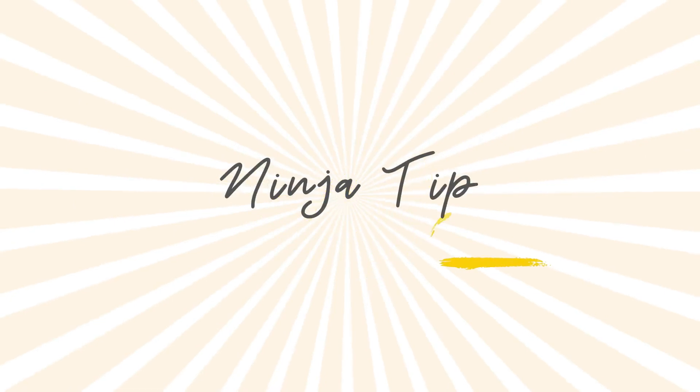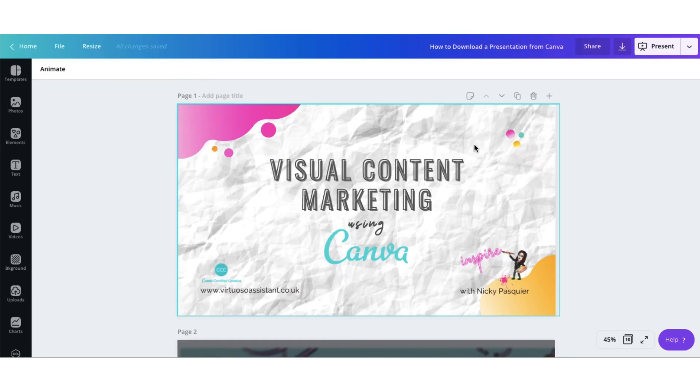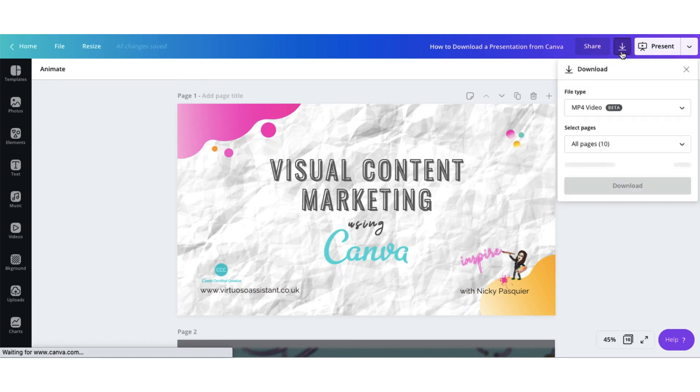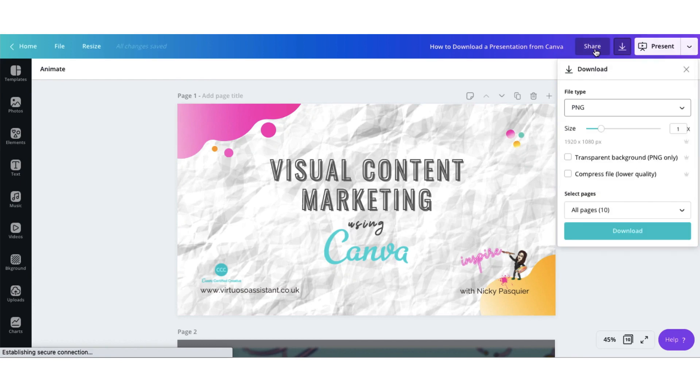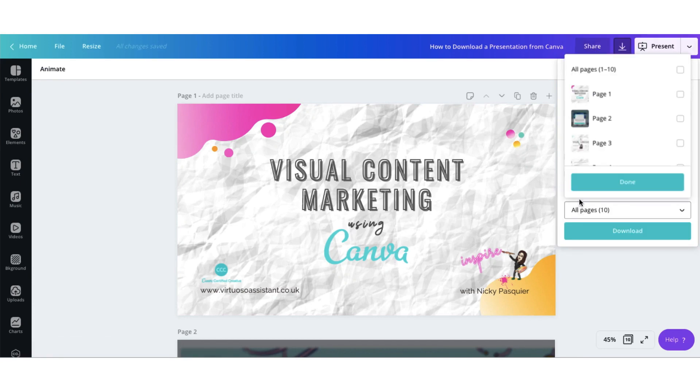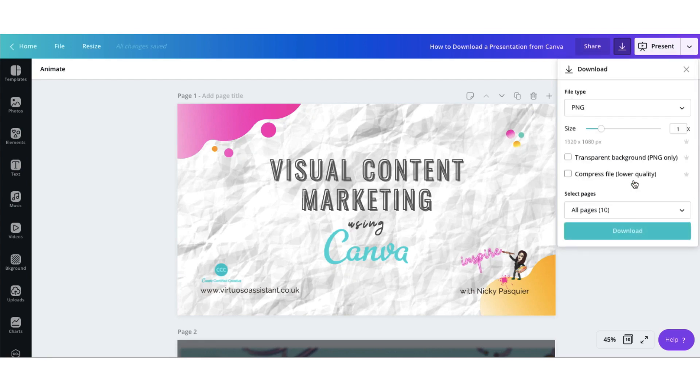And now for that little ninja trick that I promised you. Here's how to export your Canva presentation to PowerPoint whilst keeping all that beautiful Canva formatting. Go to the top right hand corner of your toolbar and click download. You want to download all your slides as PNG images. Make sure you select all of them. Click done and then download.